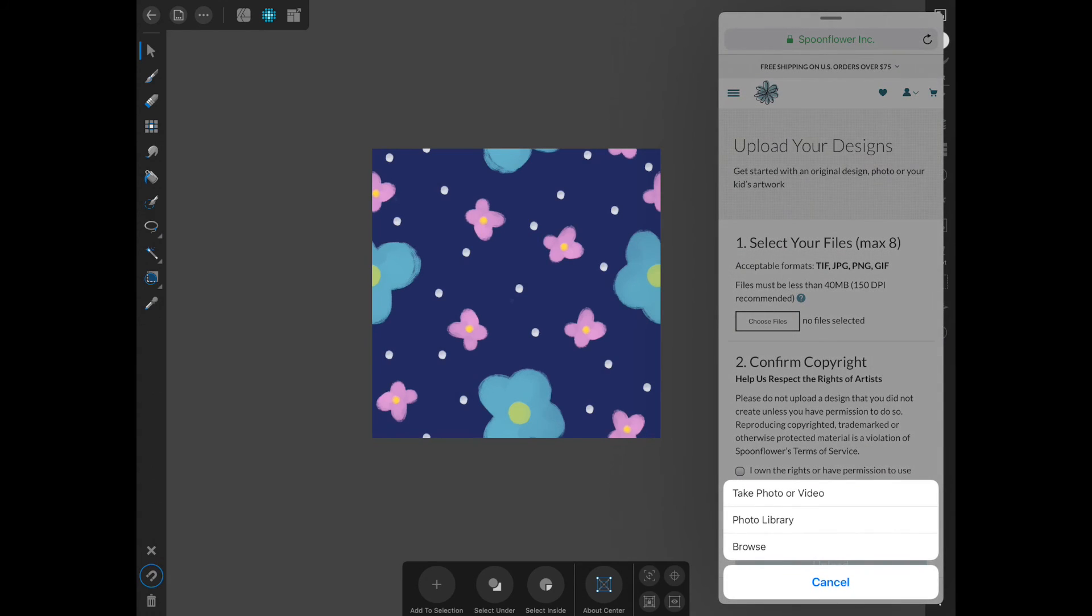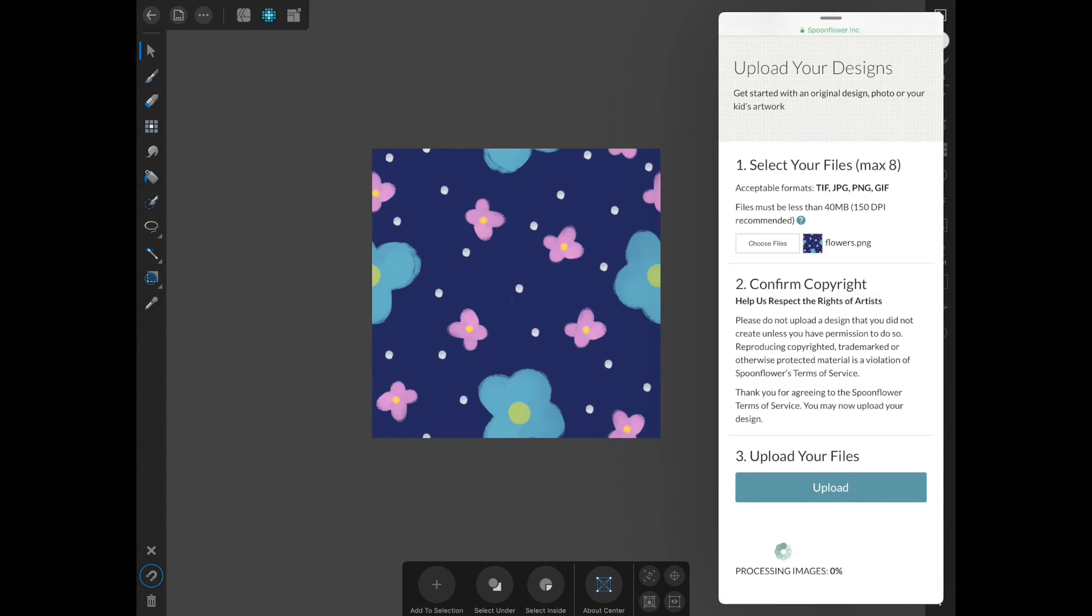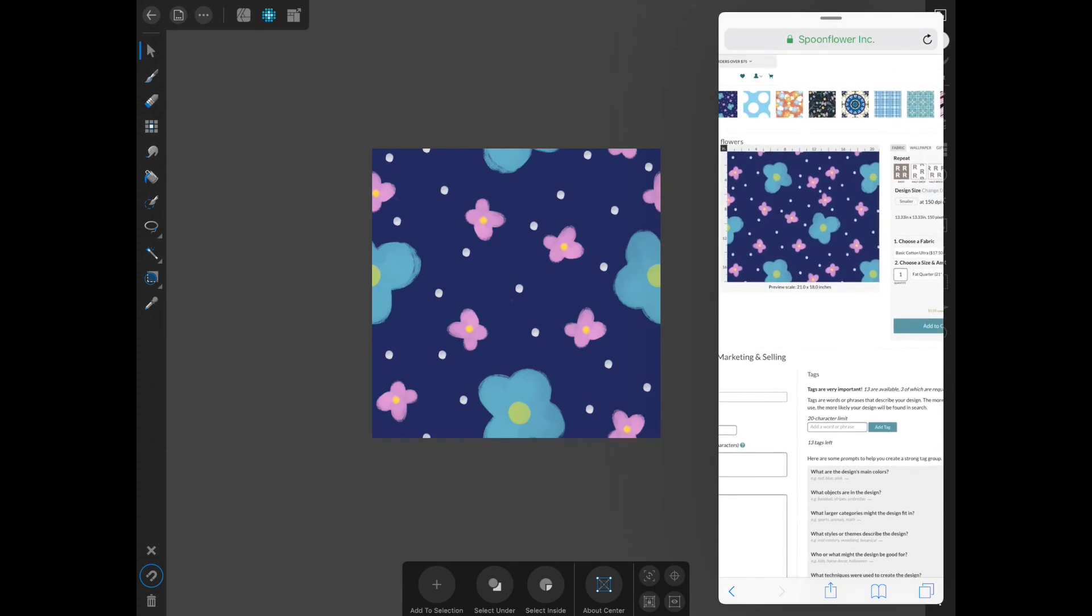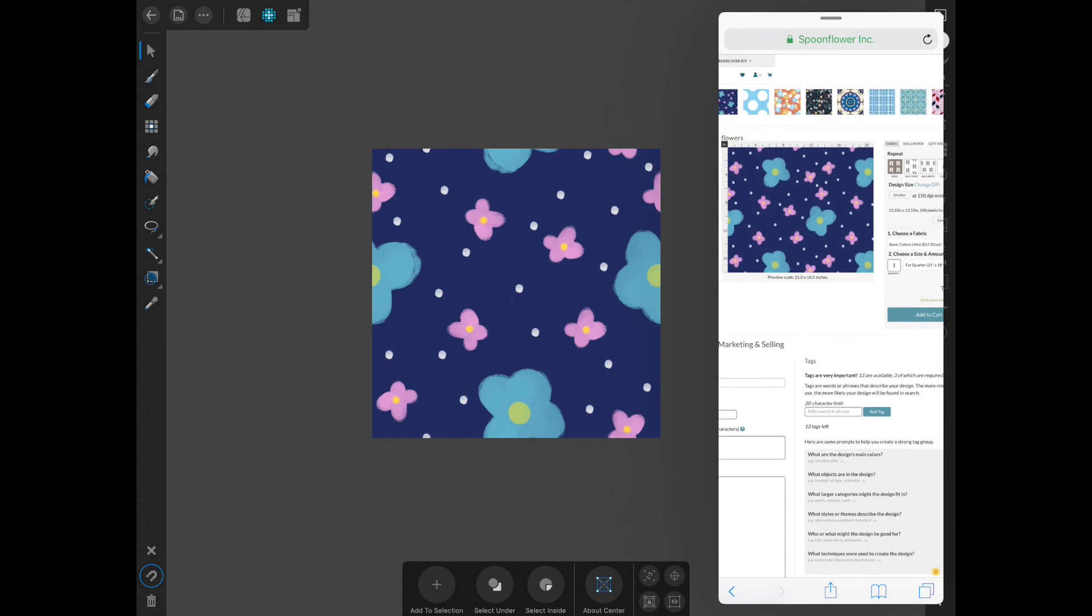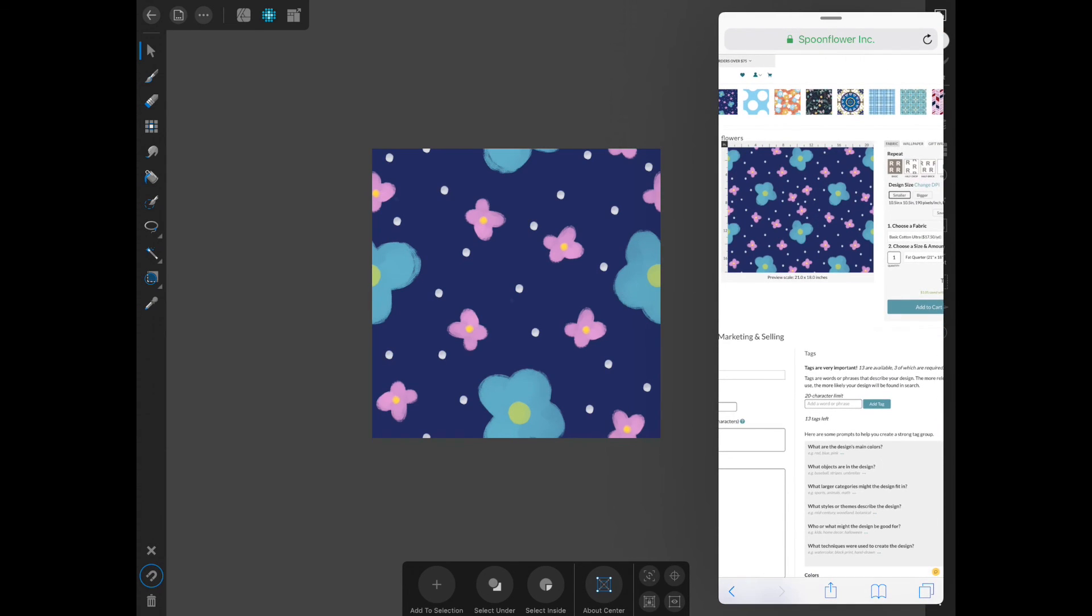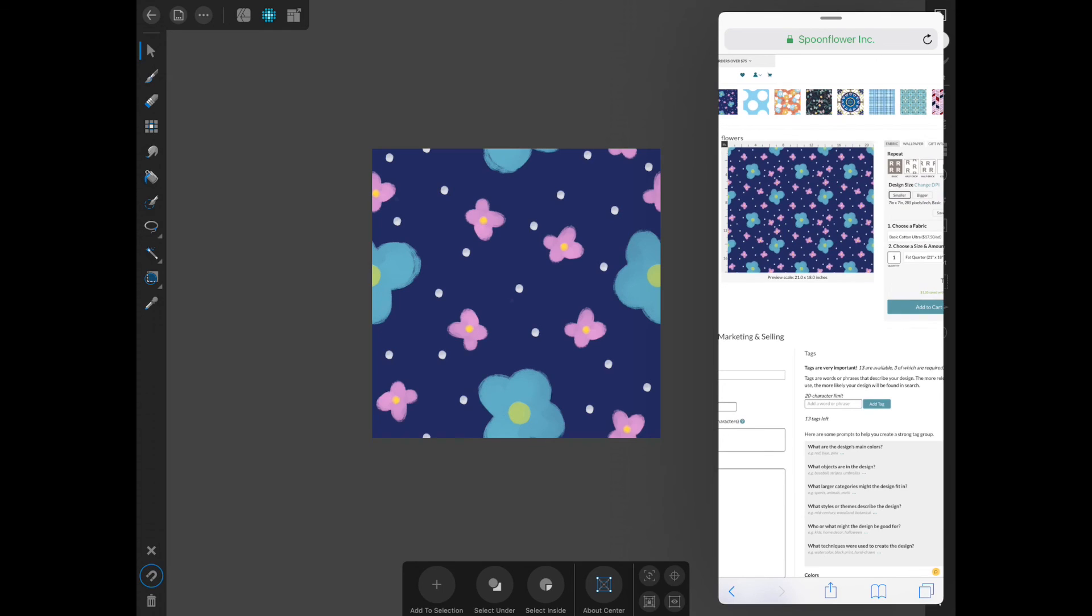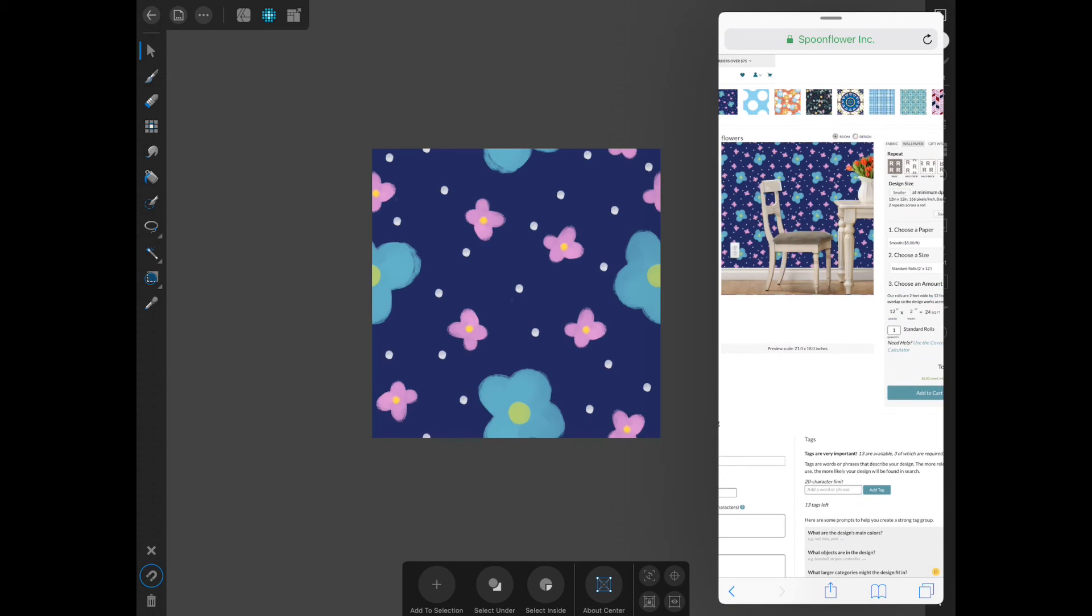I always like to make sure that it is repeating exactly how I'd like it. As you can see, it is repeating and it looks good. I hope you enjoyed the video on learning how to create a standard repeating pattern in Affinity Designer for the iPad. As always, don't forget to hit like and subscribe. Thanks, guys!